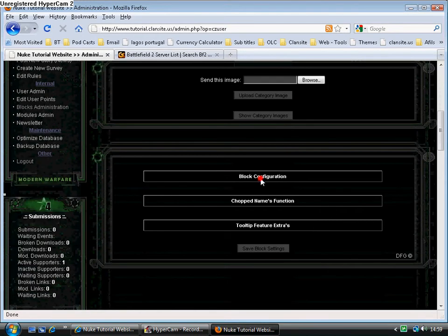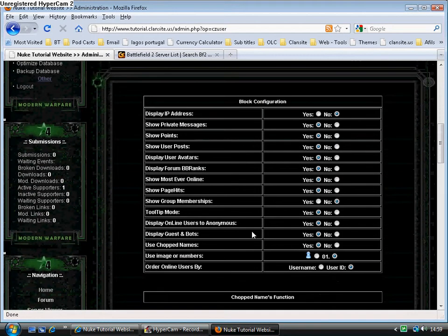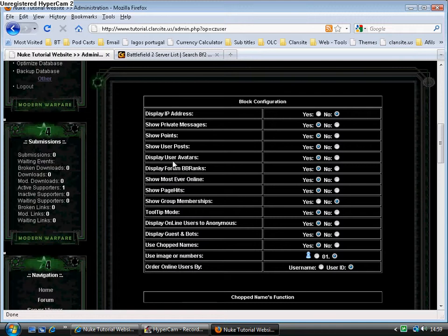So first of all, if we look in the block configuration, we have lots of little goodies. Display IP address to the user, show private messages, show points, show user posts, show user avatars.